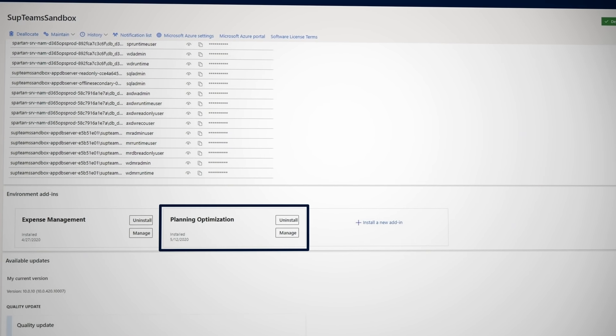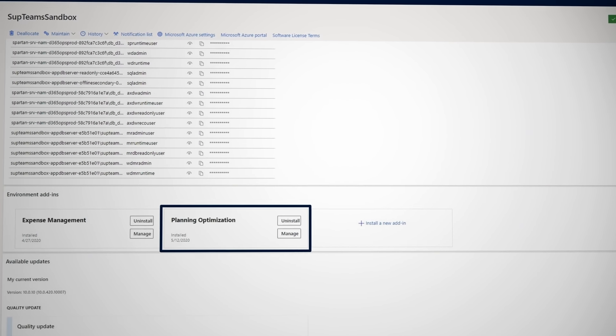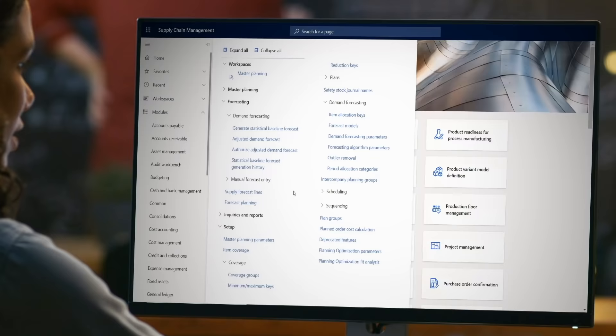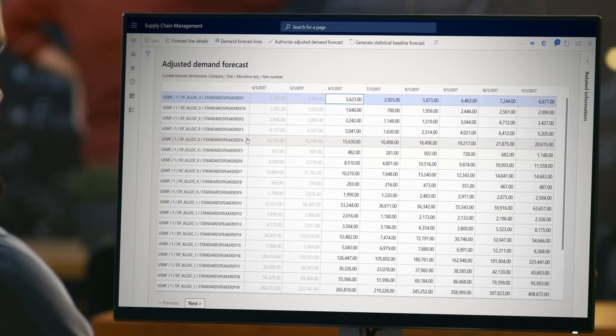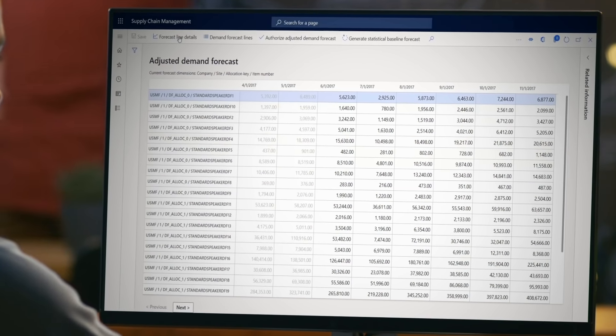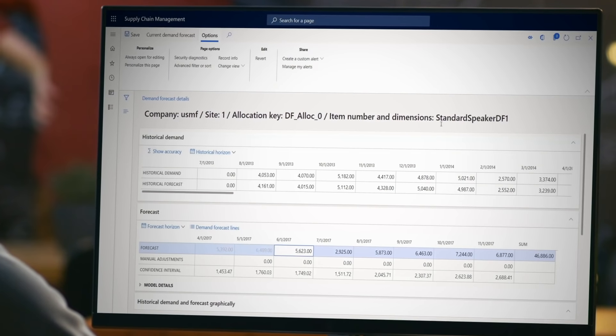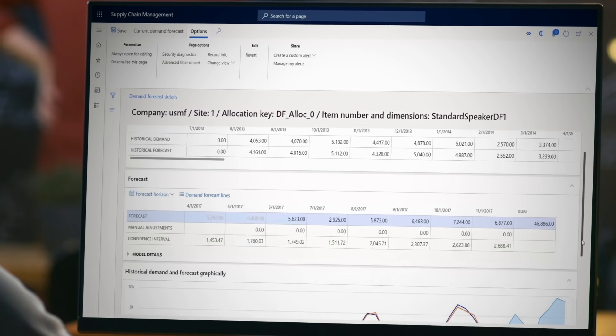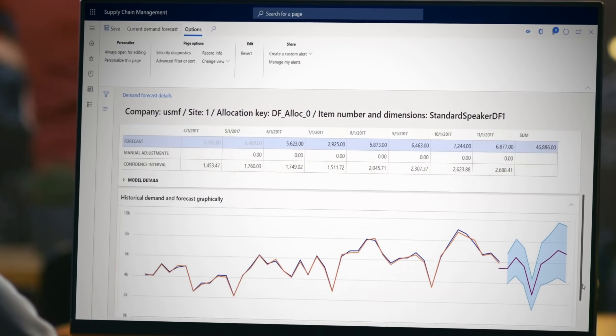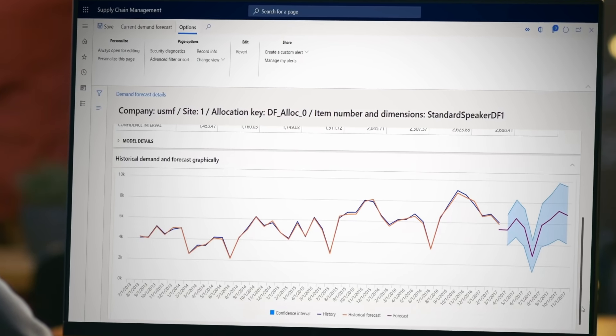The add-in is installed with lifecycle services, which is the environment used to manage Dynamics 365 apps and services for finance and operations. Then your business users can create a plan and see the results in minutes with near real-time visibility into changes on the demand or supply side and their impact.